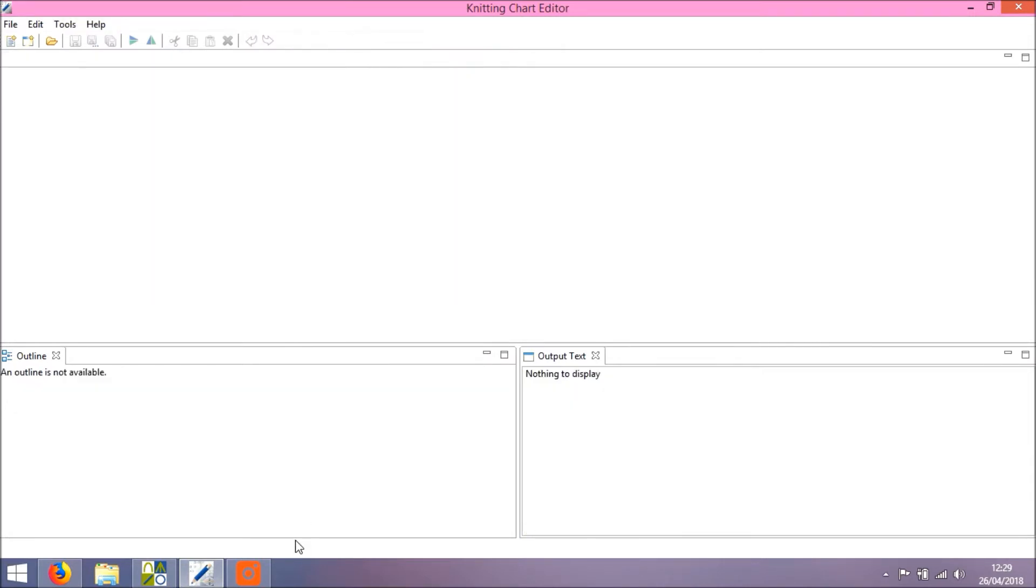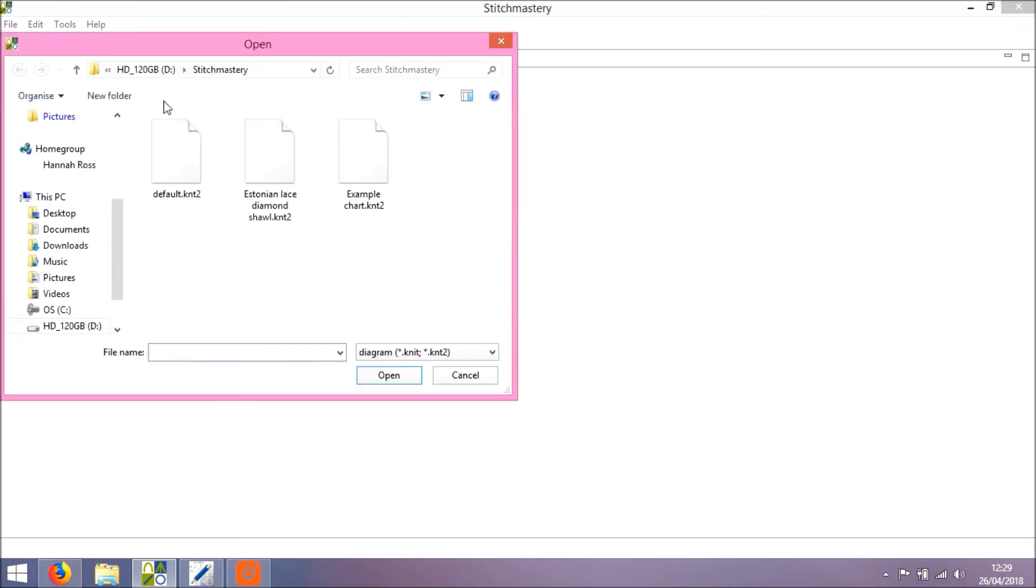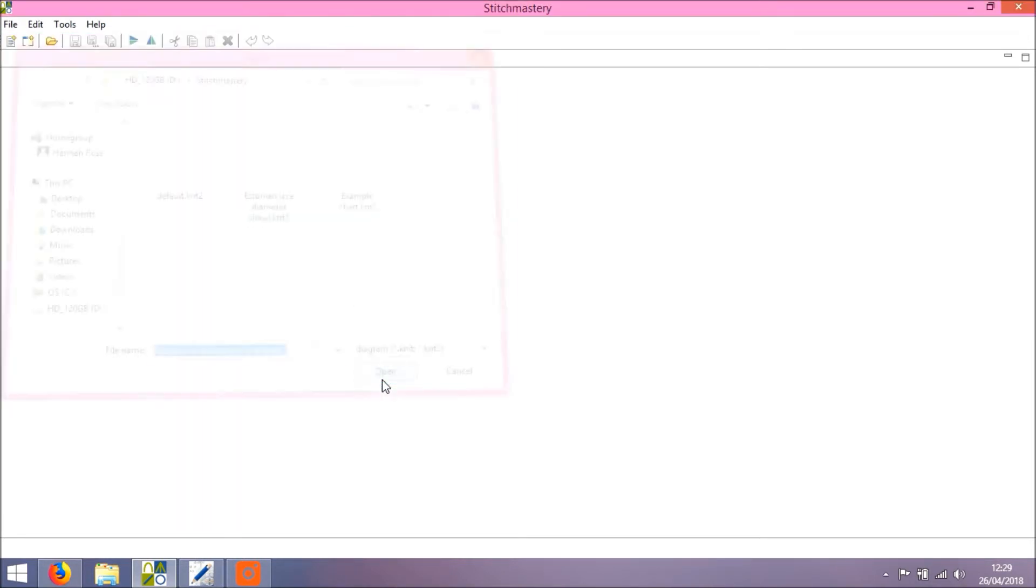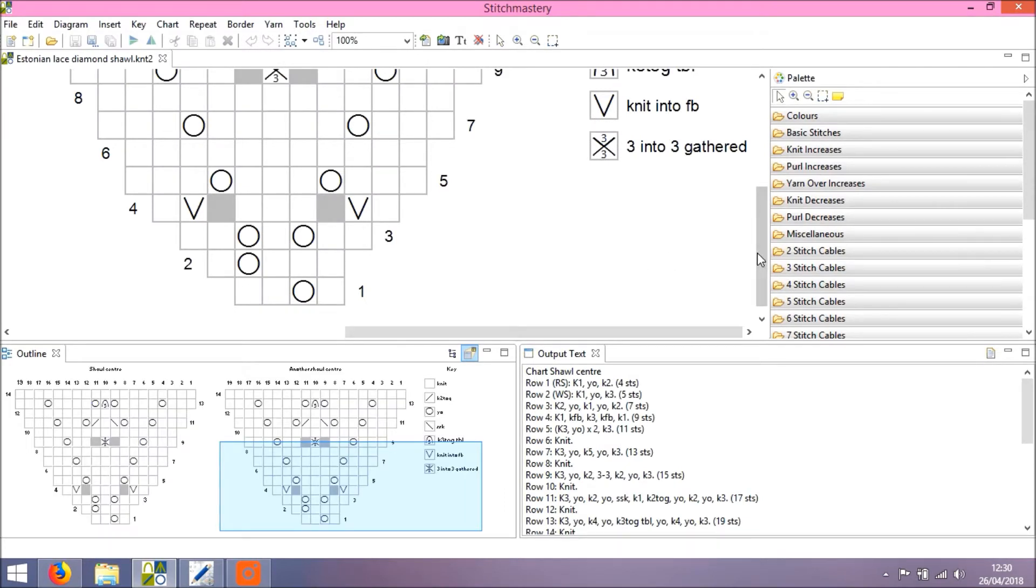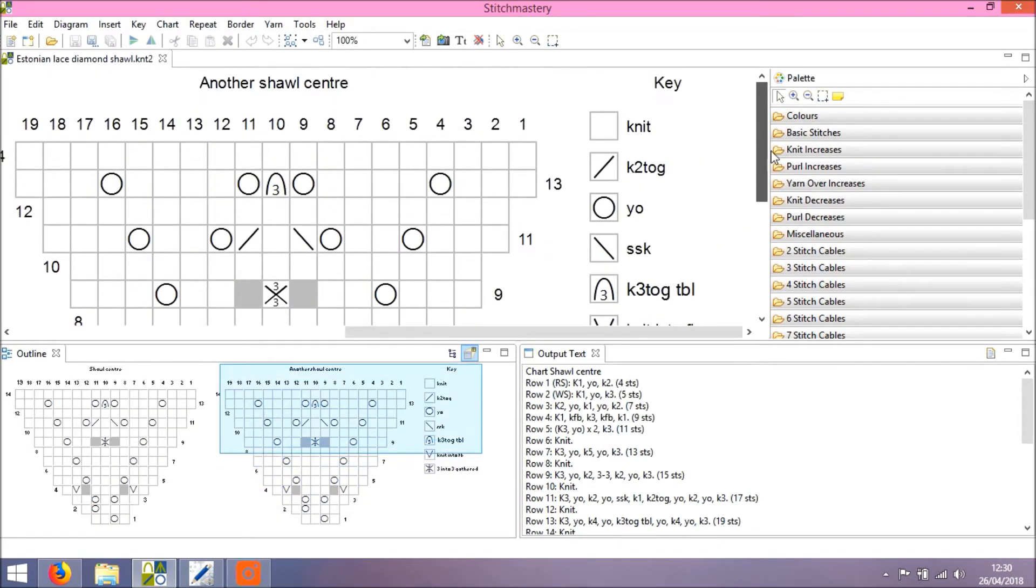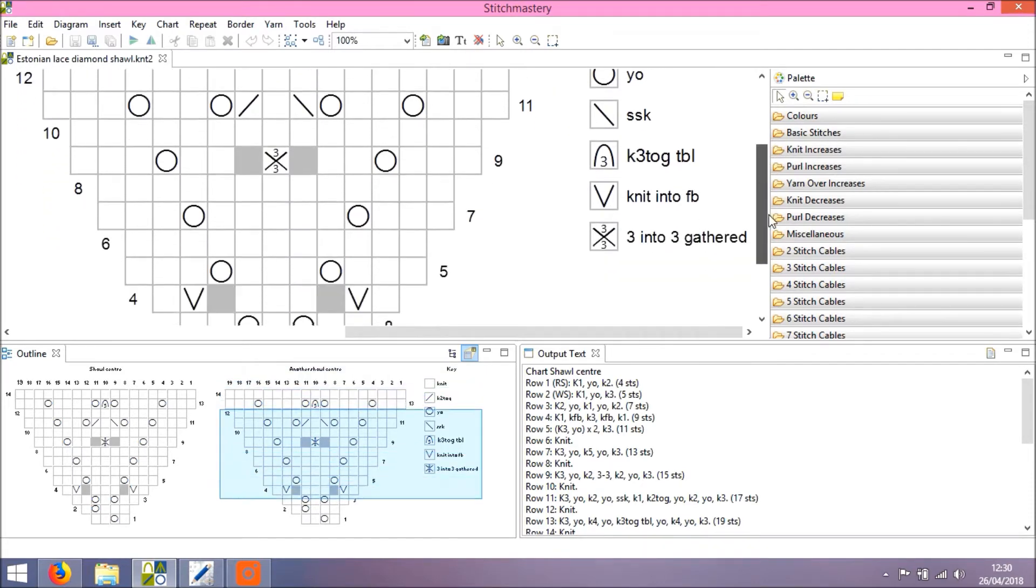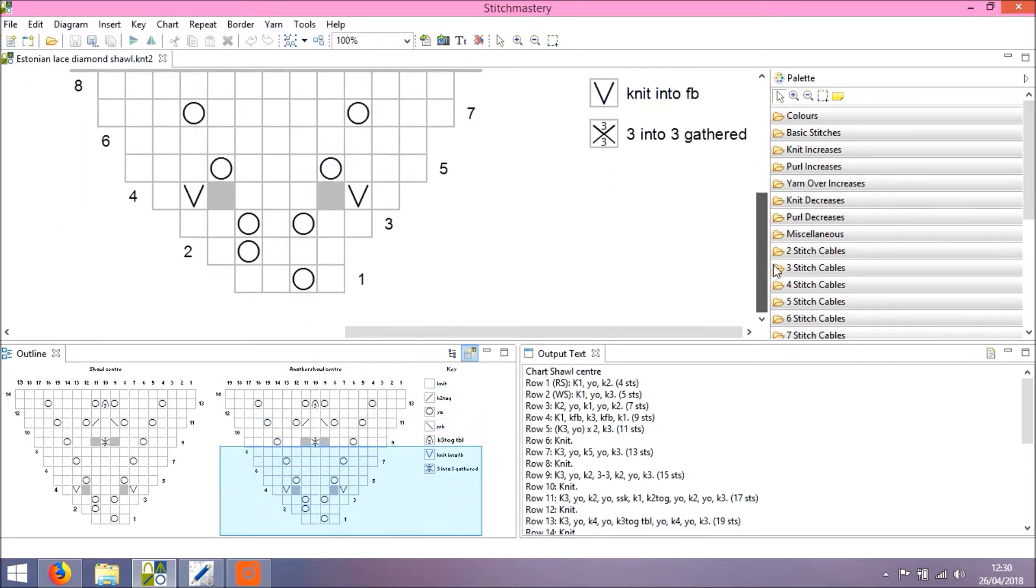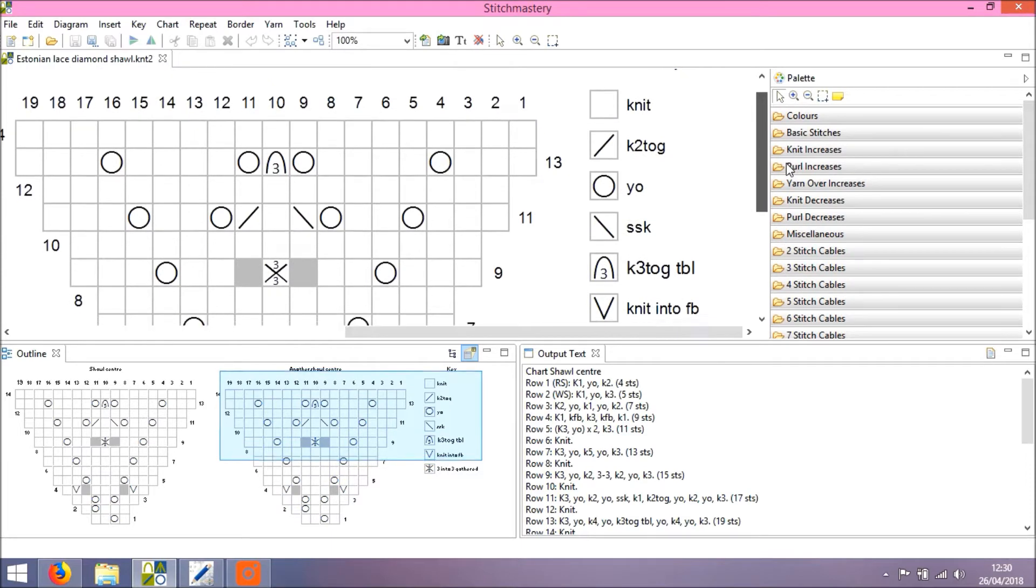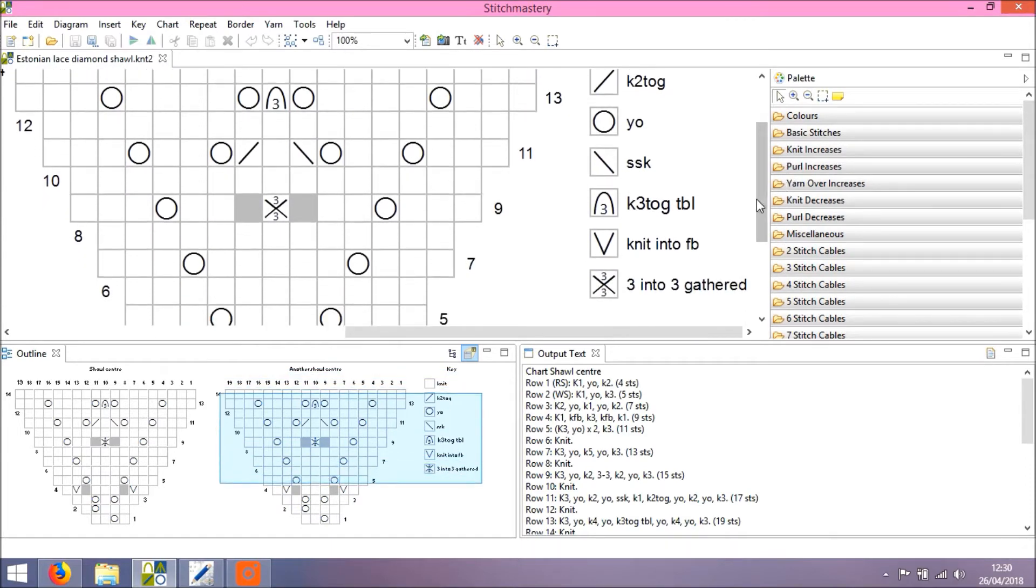So come out of this and I'm going to close this chart now. We will head back into version 3 and open that same chart file. So Estonian lace diamond shawl. And you can see it looks exactly the same.